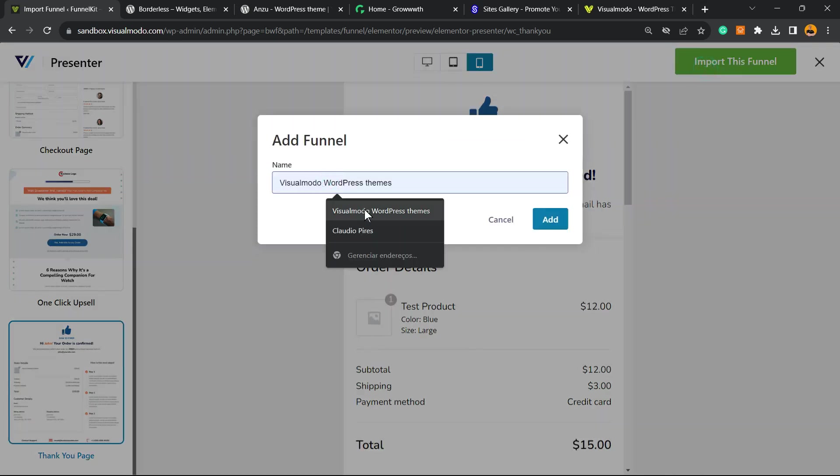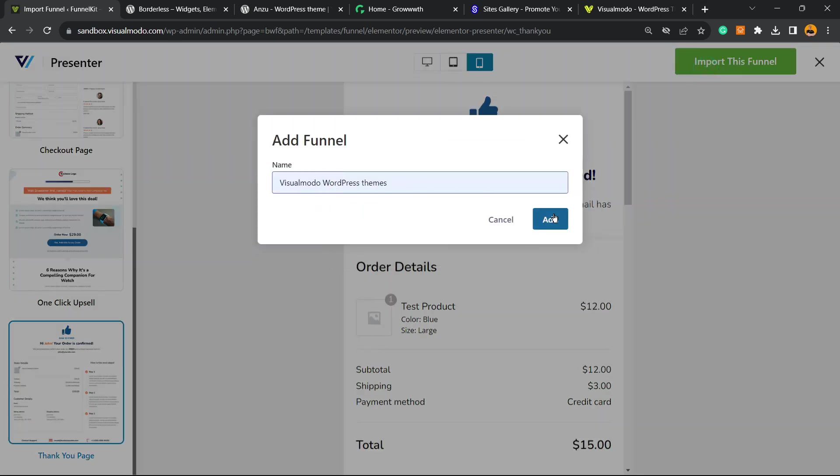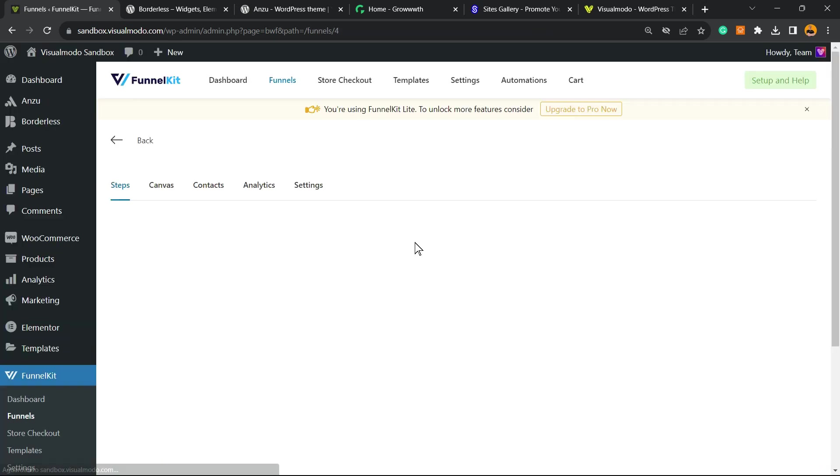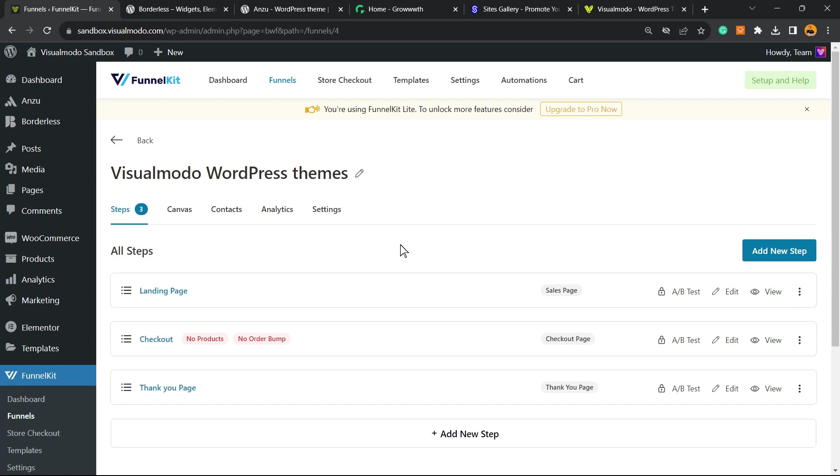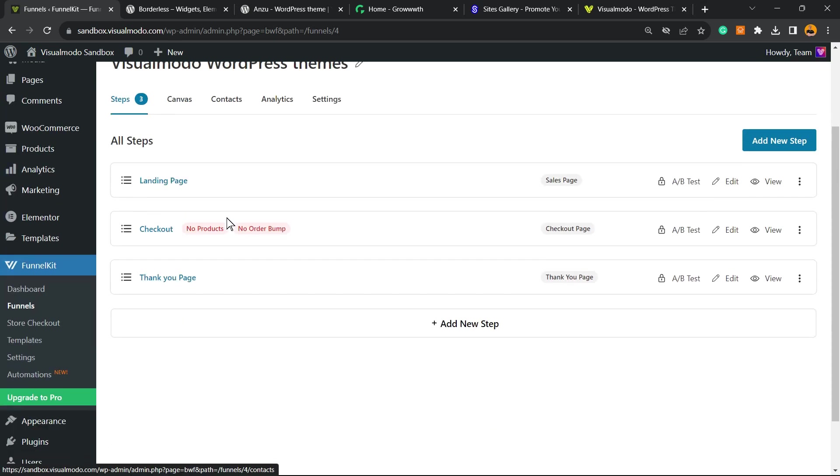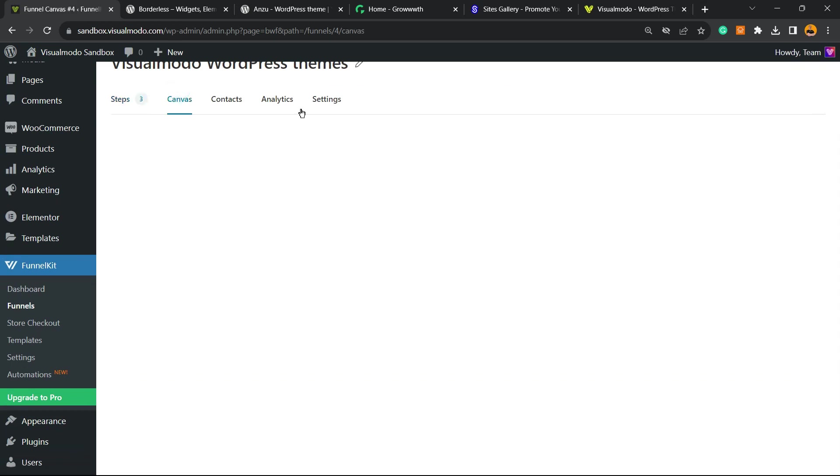We're going to need to type some name to the funnel. It's going to be Visual Modo WordPress Things.